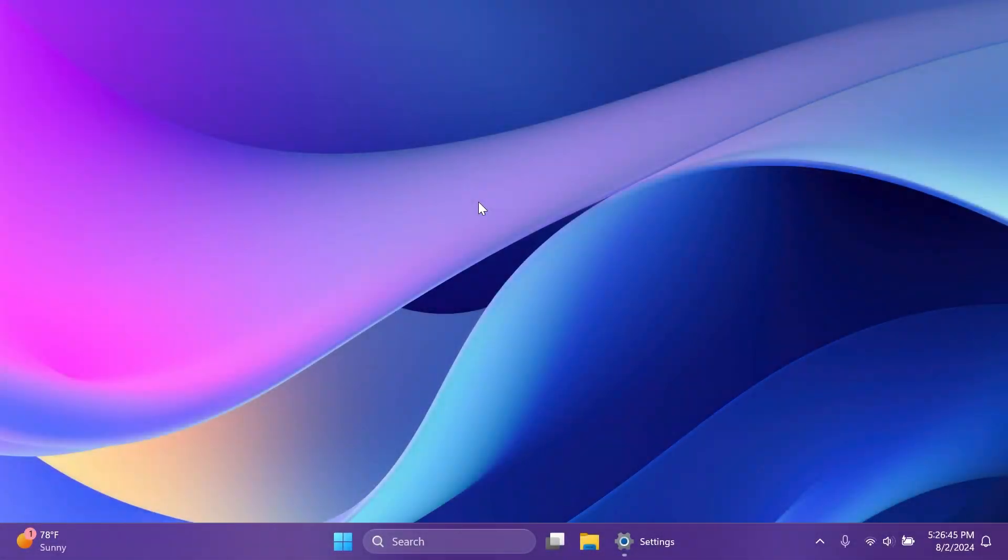Hi guys and welcome to TechBased. In this video, we're going to talk about the latest Windows 11 update for the main release in Windows 11 24H2.